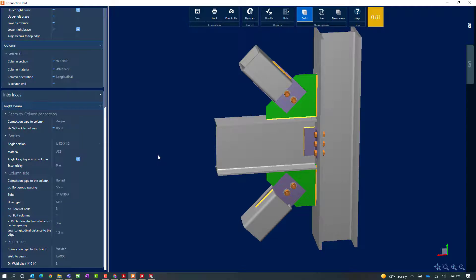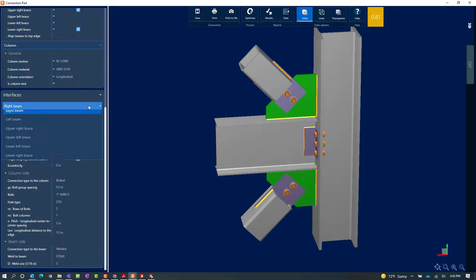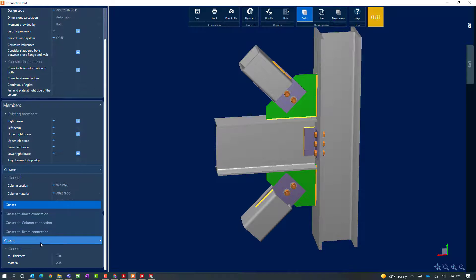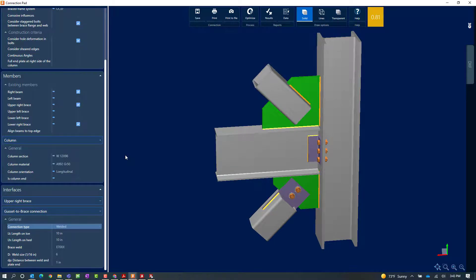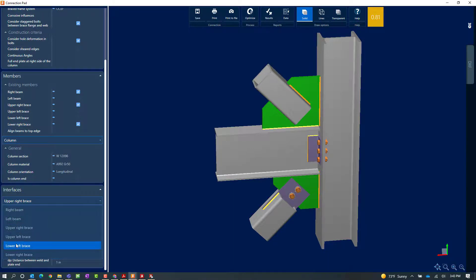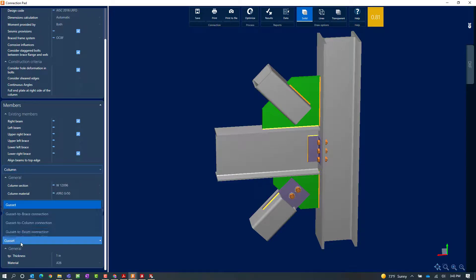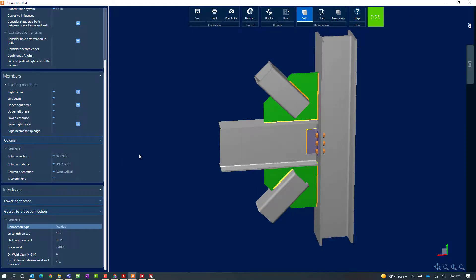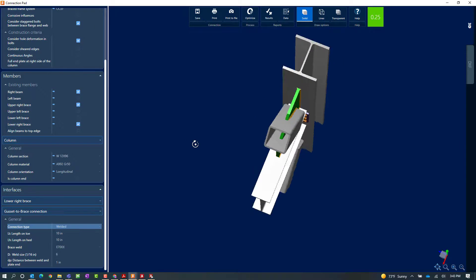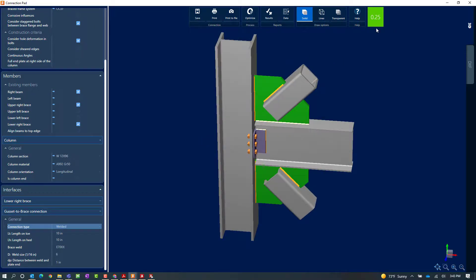I want to look at the upper right brace and the gusset to brace connection. Currently it is set as a bolted connection — let's see if a welded connection might work. There is no effect on the interaction ratio or warning yet, but I have another gusset in this connection. I will also select the lower right brace, go to the gusset to brace connection, and change it to a welded option. Making that change, I can see that I avoided the warning altogether, with a significant improvement in my interaction ratio.